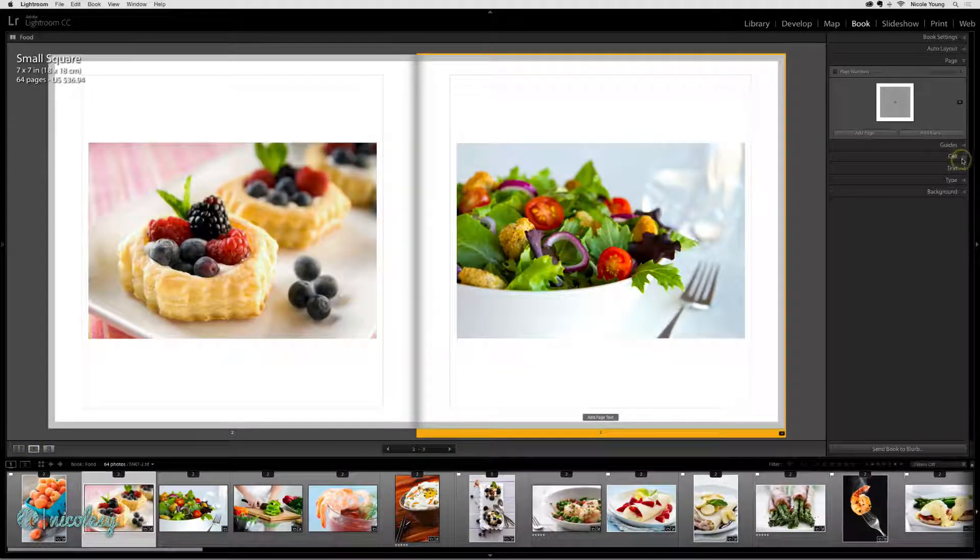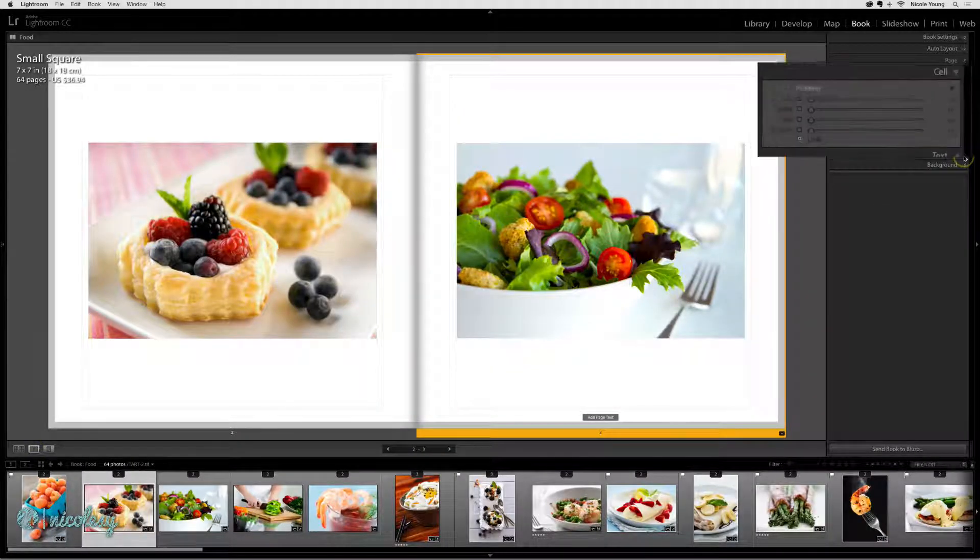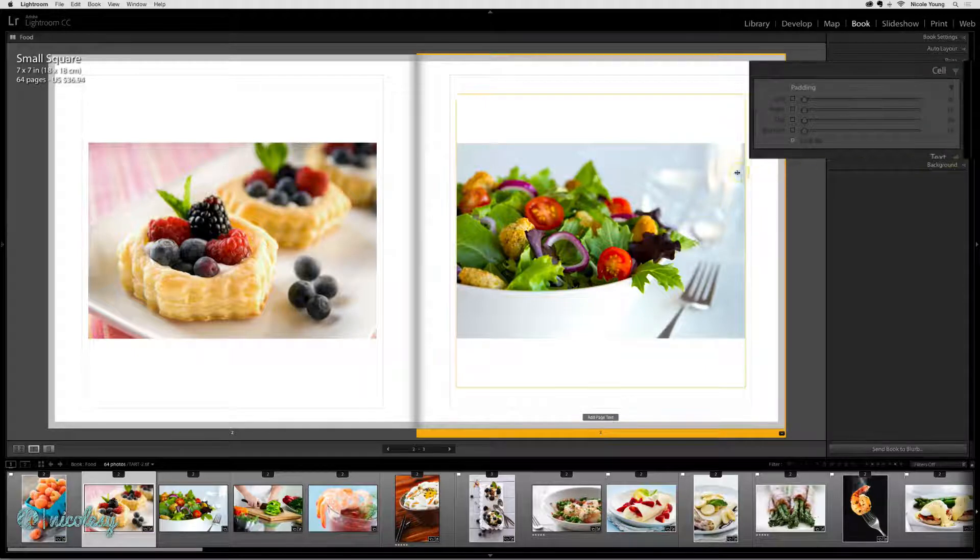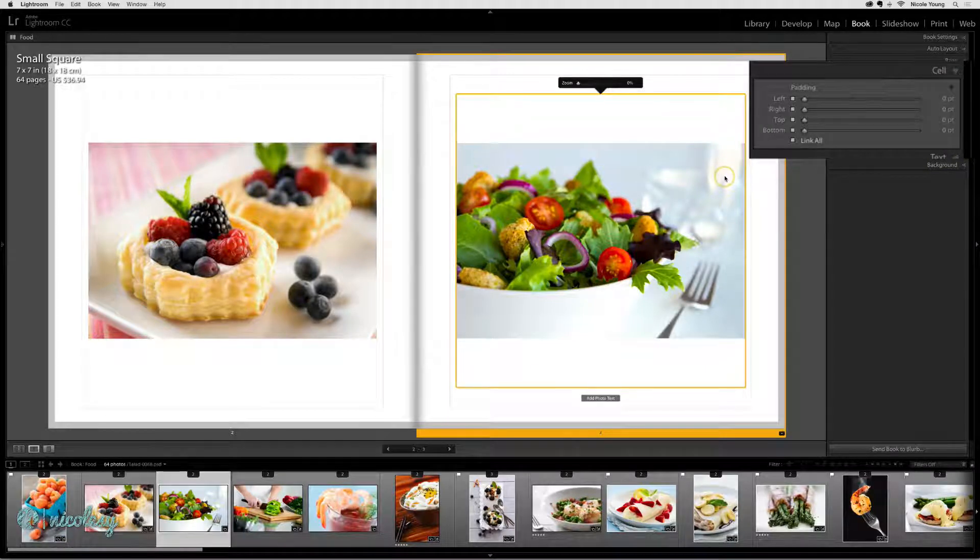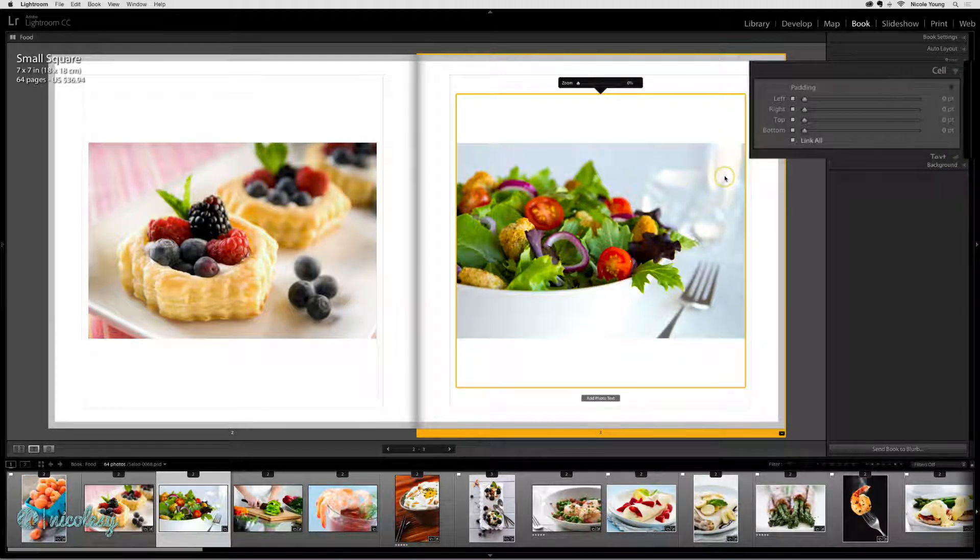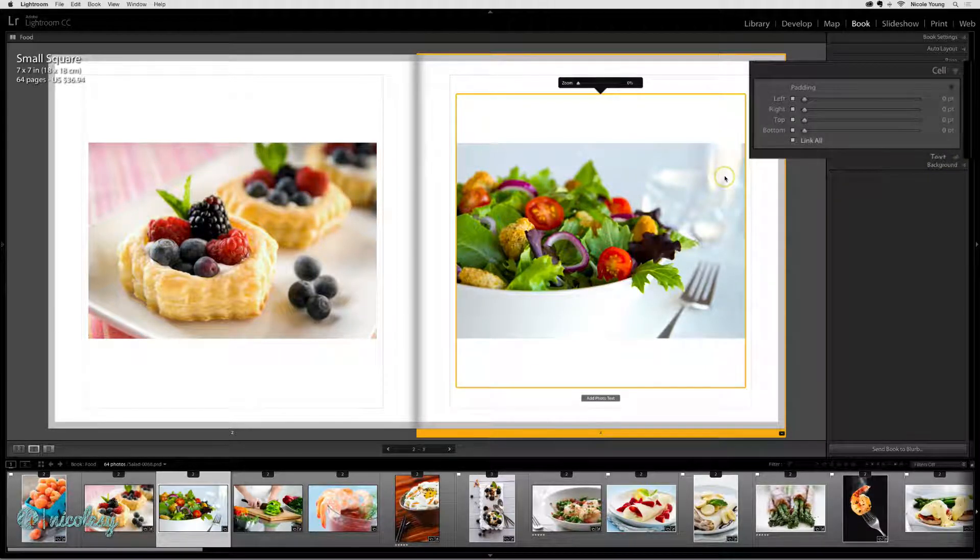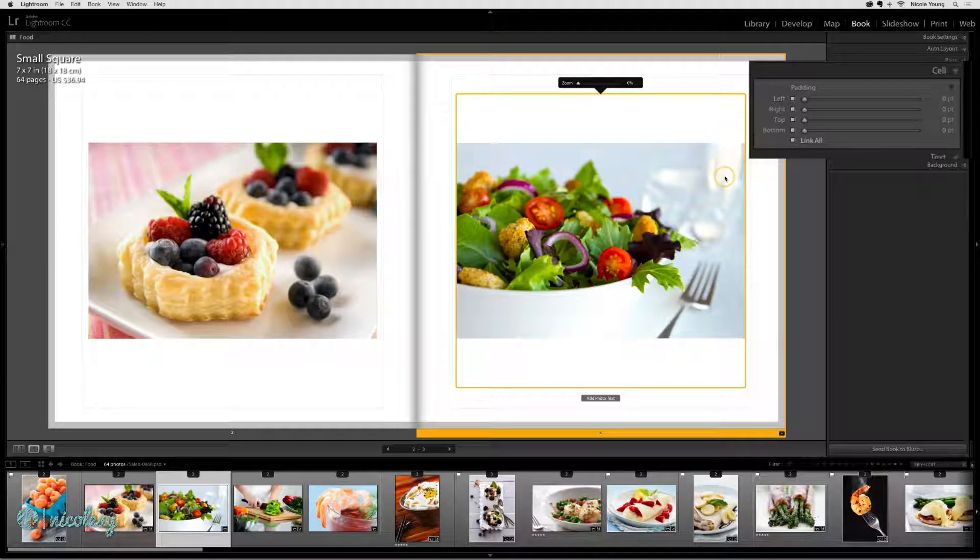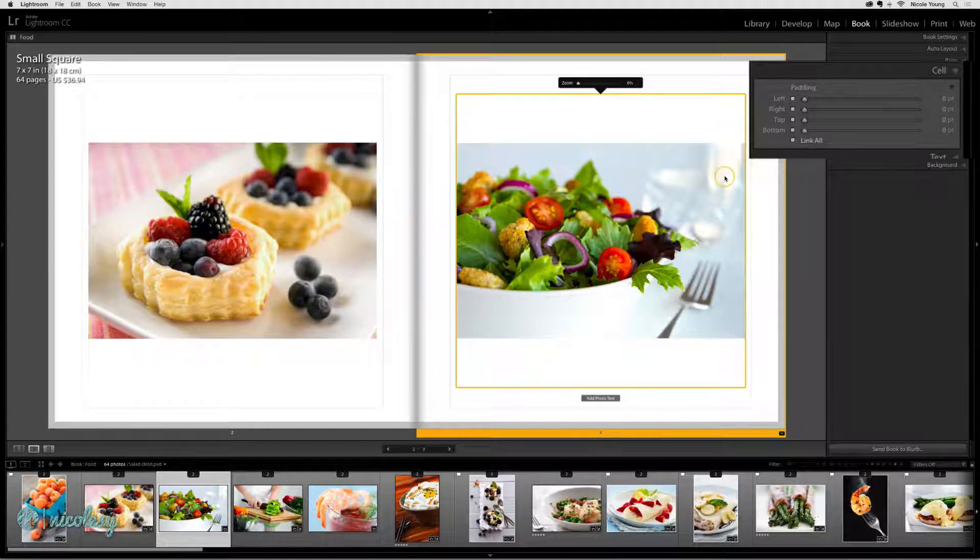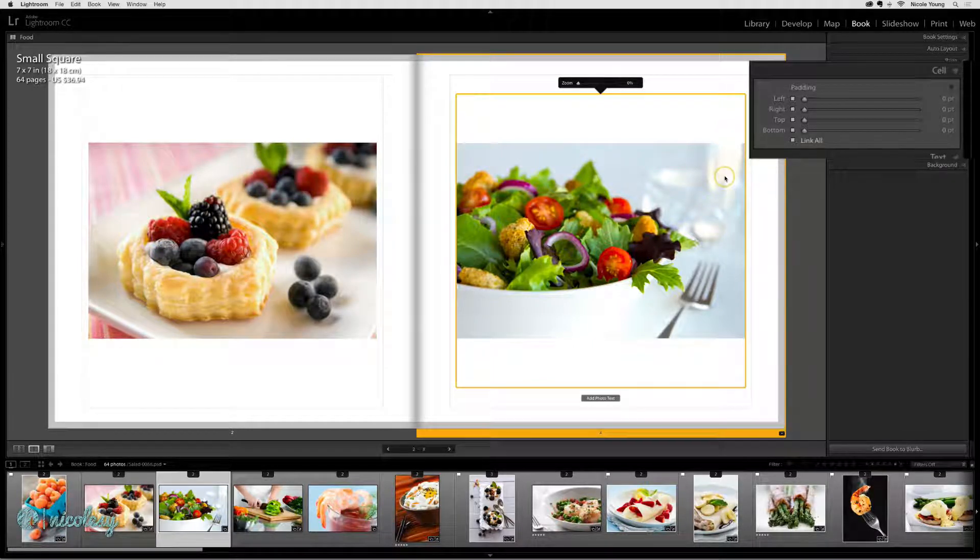If you go into that cell panel on the right and then click on a photo, you have the option to set the padding. And padding is just space around the photo. By default, all of those are linked.